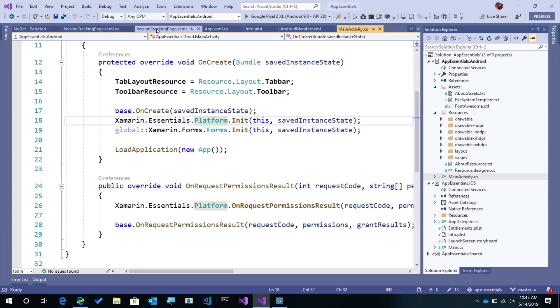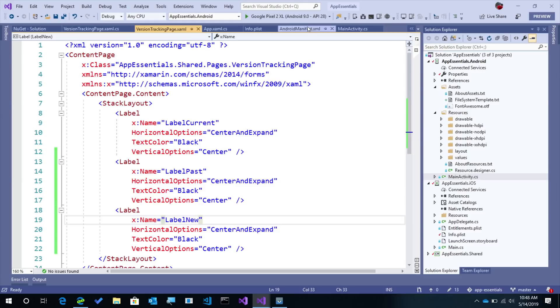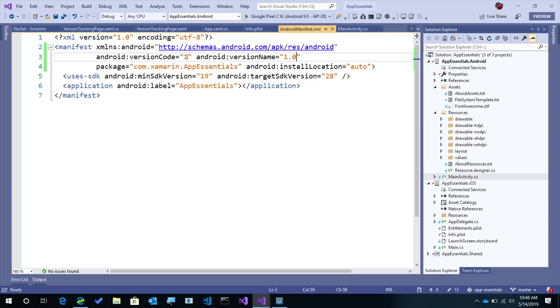So here's my version tracking page. It has a few labels to see the current version, past version, and display something if it's a new version of the app that I've been using. So the version information is stored inside the Android manifest on Android. Here we can see that it is 1.0 is the version name displayed to the user, and the version code or build ID is 1, and that's an integer that needs to be incremented.